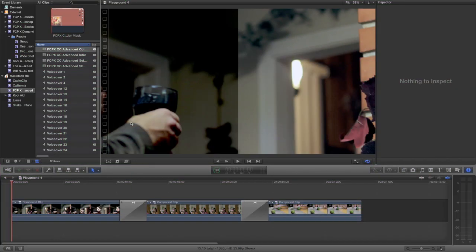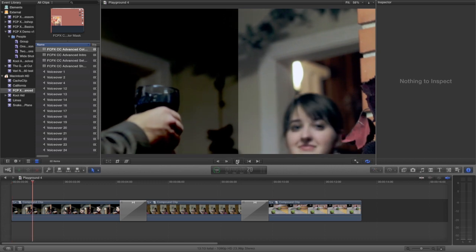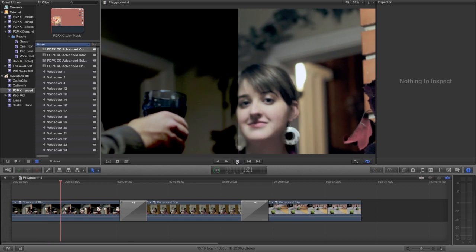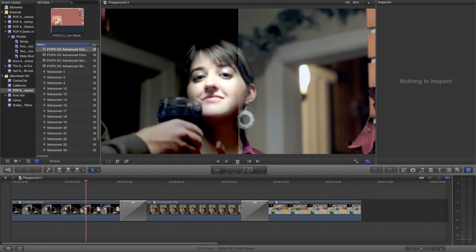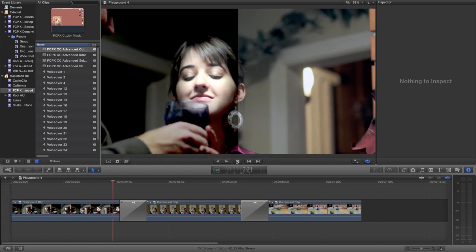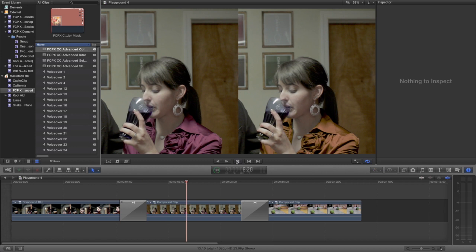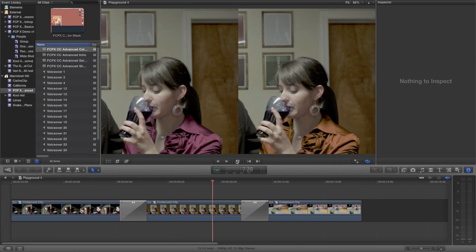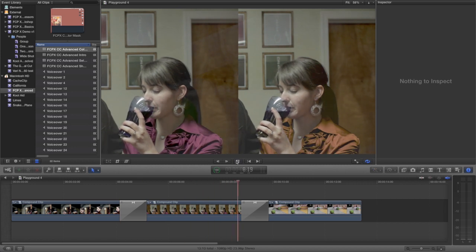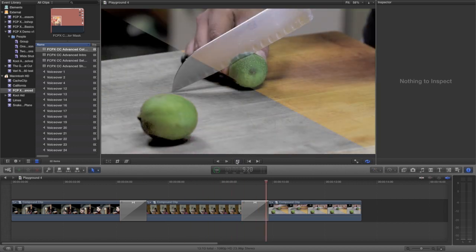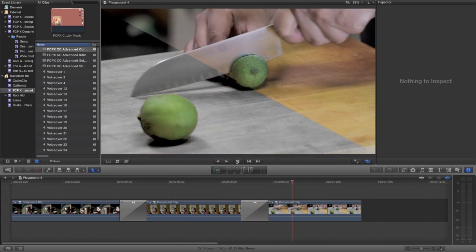Hello! In the previous tutorial video, we learned how to use Final Cut Pro X's color correction tools to adjust the exposure, dynamic range, and white balance of your entire image. In this video, we'll move beyond manipulating color to accurately reproduce what was shot, and begin using color creatively to draw attention to our subjects.